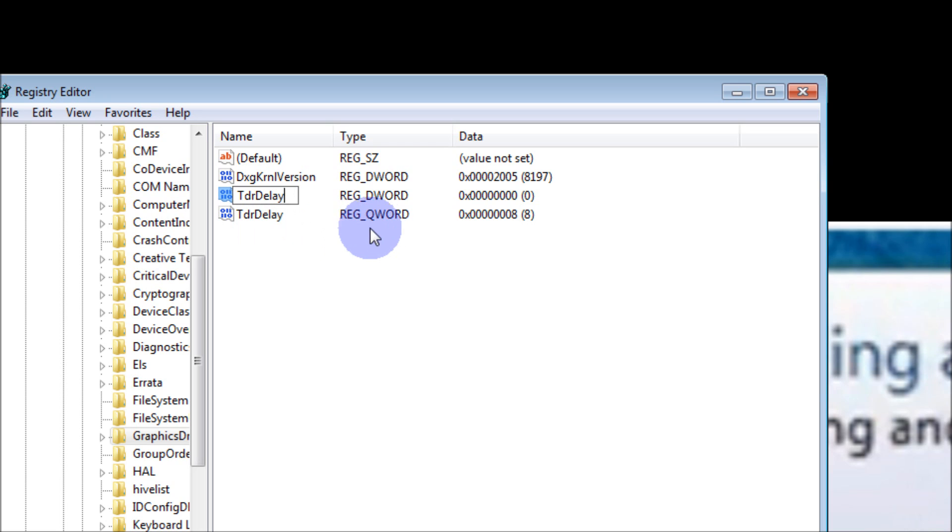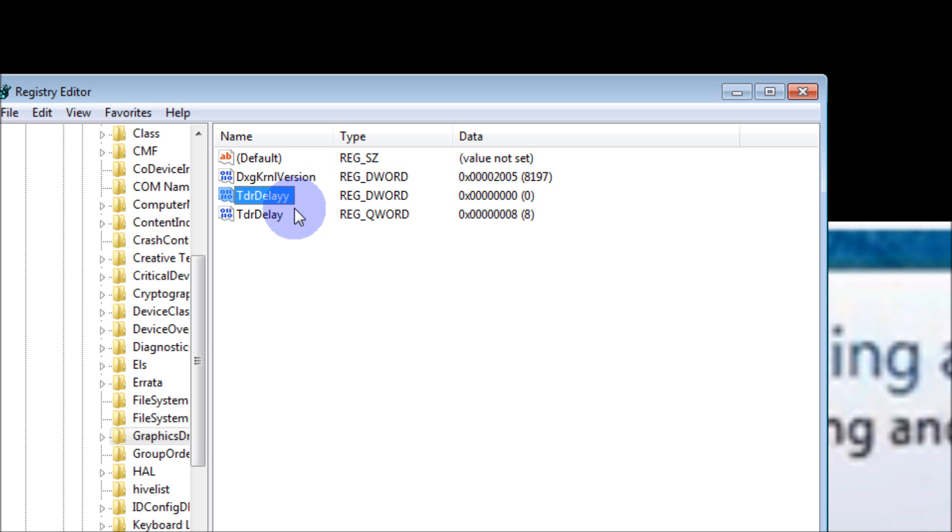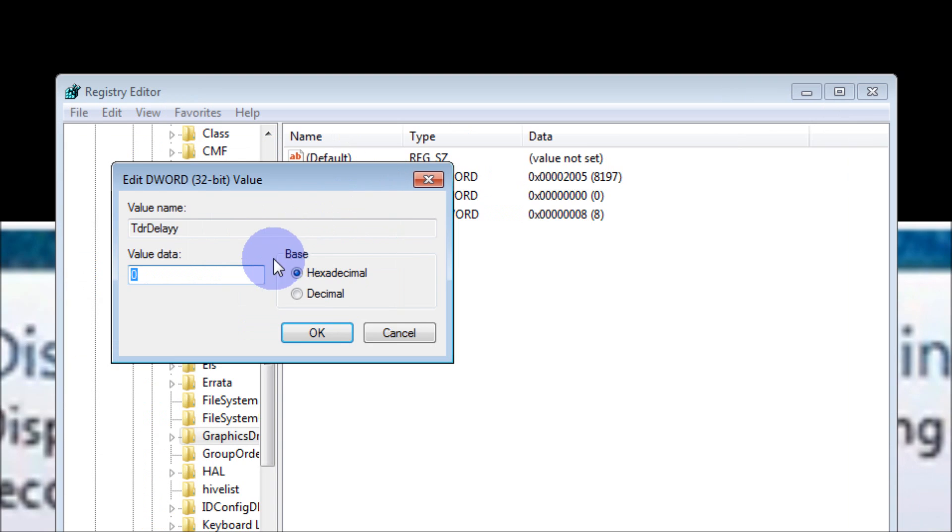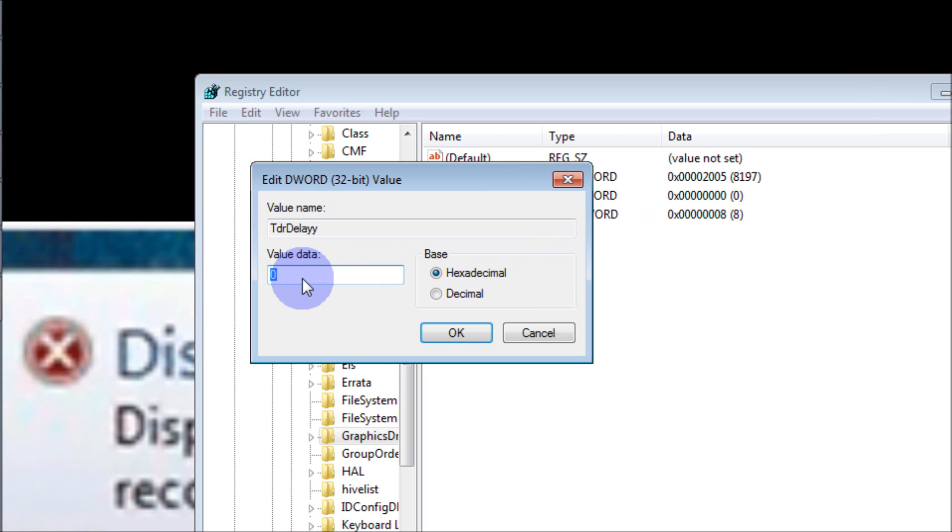After you do that, you'll want to hit Enter. If I do it, of course it's going to tell me I already have something named that, so I'm just going to put an extra Y there real quick to show you. Hit Enter, then you right-click on it and modify, and you change the value to 8.